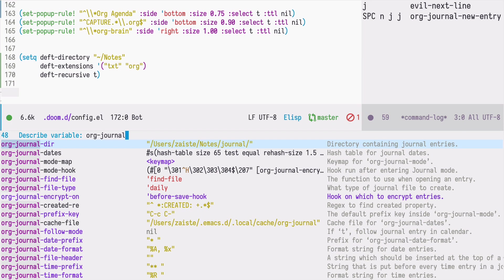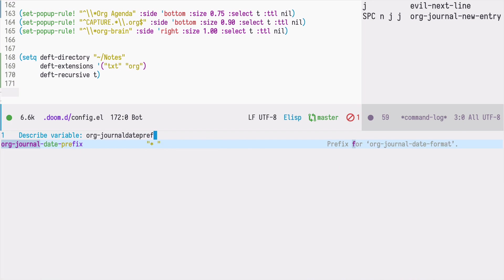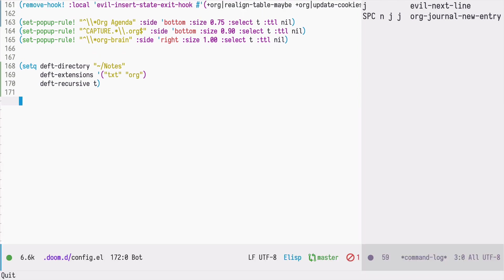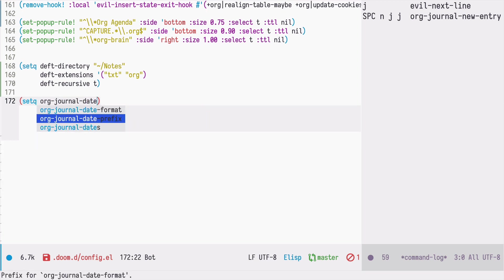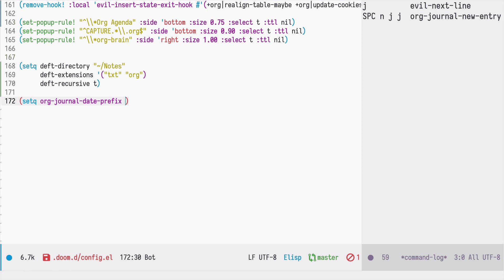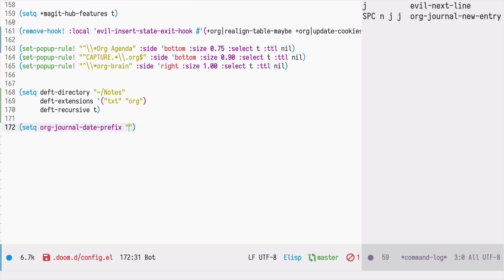So let's start with the title. So this is the date prefix variable. So by default it's the org mode top level header. But I would like to use the title meta entry for that. Let's say date prefix. This will be simply title.